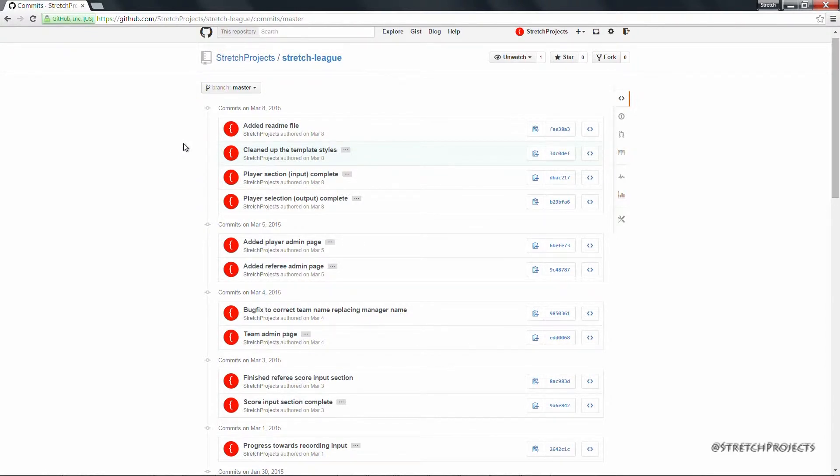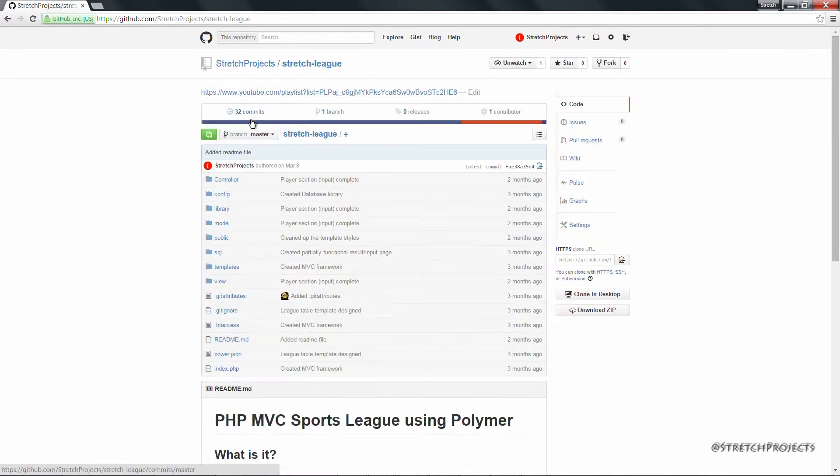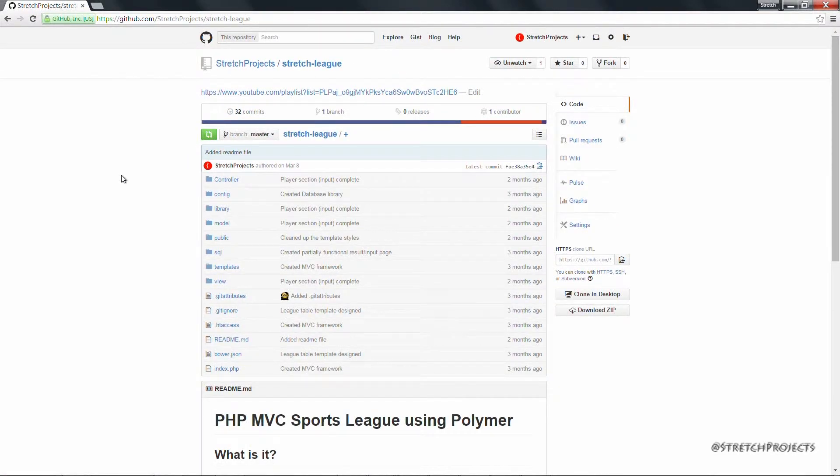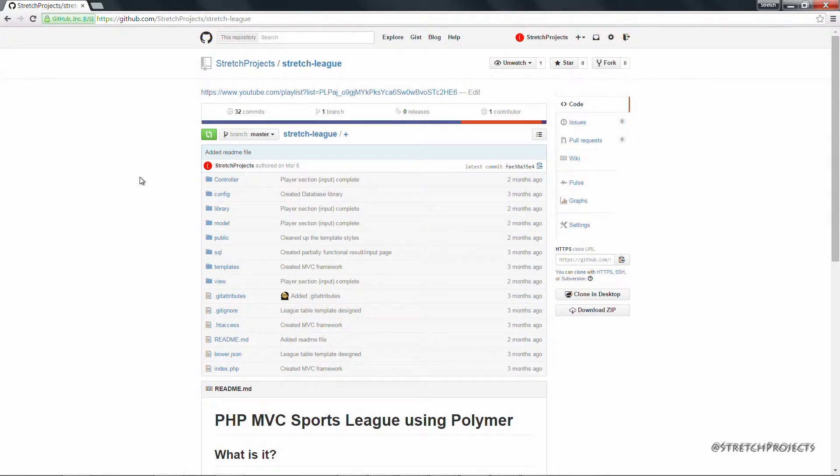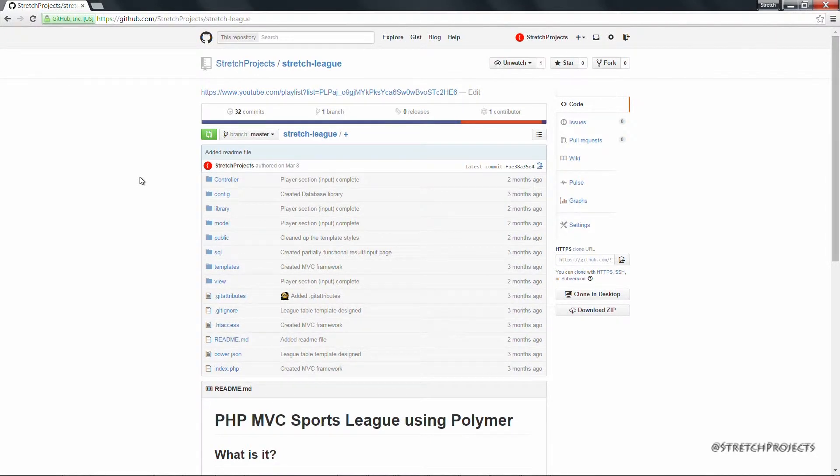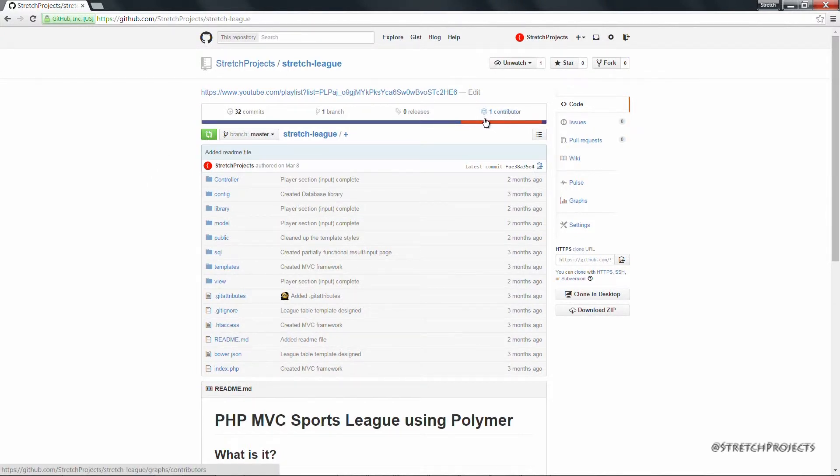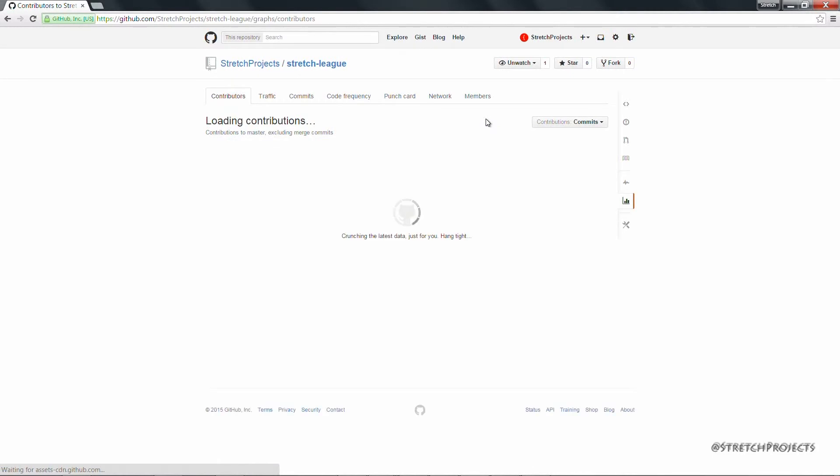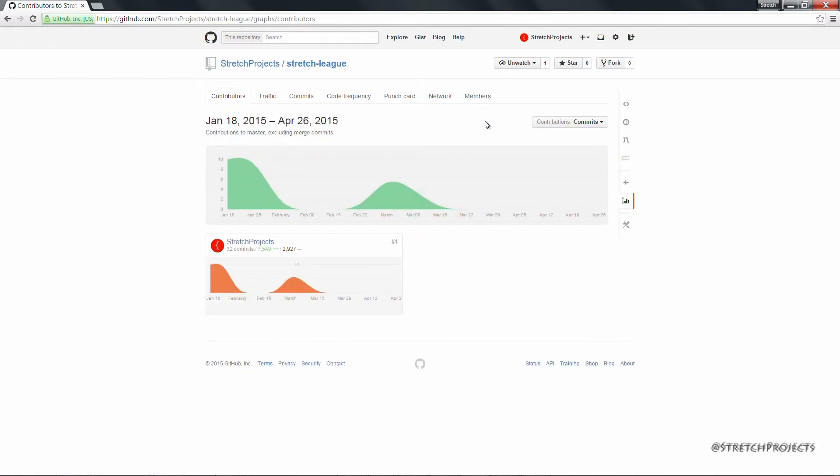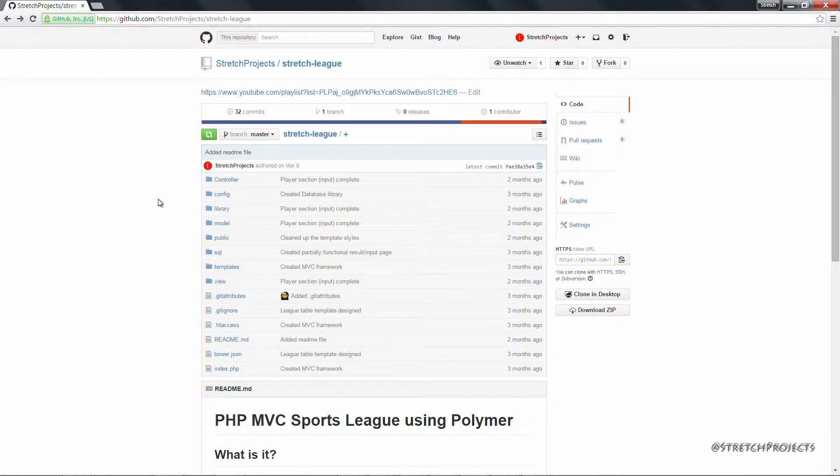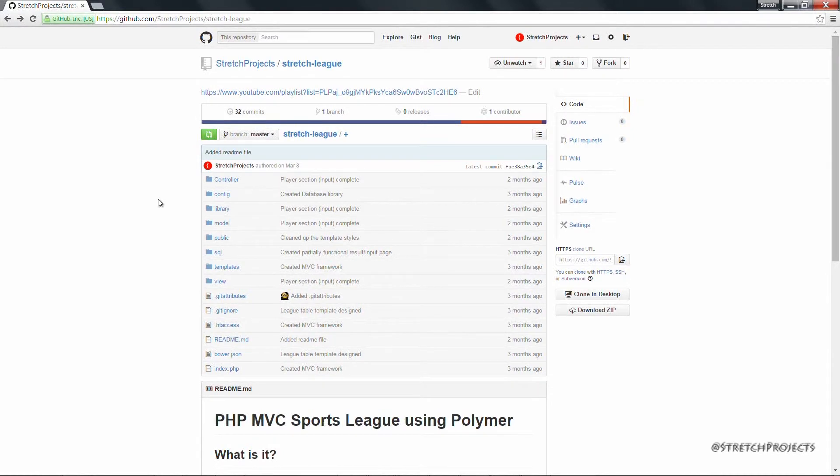Now Github is actually a lot more than just a simple file hosting service. One of its biggest strengths is the fact that it allows multiple people to work on the same project at the same time. So for example you can see at the top right here we have one contributor for this project, which is of course myself. But there are no limits to the number of possible contributors a project can have, which makes collaboration very easy.